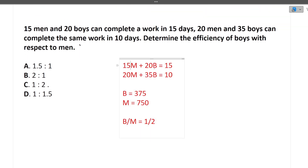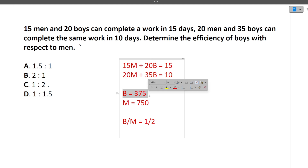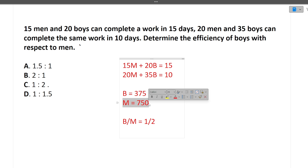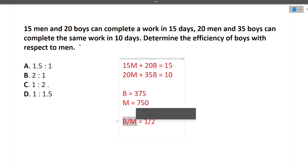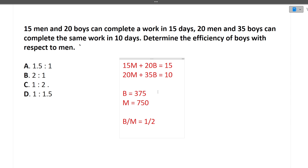15 men and 20 boys can do a work in 15 days; 20 men and 35 boys can do the same work in 10 days. We solve for M and B. Multiply appropriately — multiply by 4 and by 3 — to find B and M. B equals 375 and M equals 750. So 375 divided by 750 equals 1 by 2. The correct option is 1 by 2.